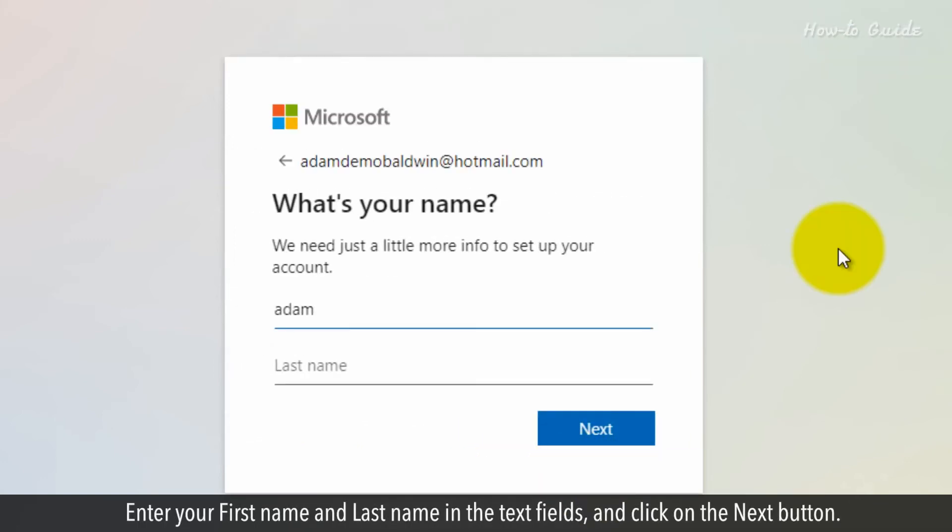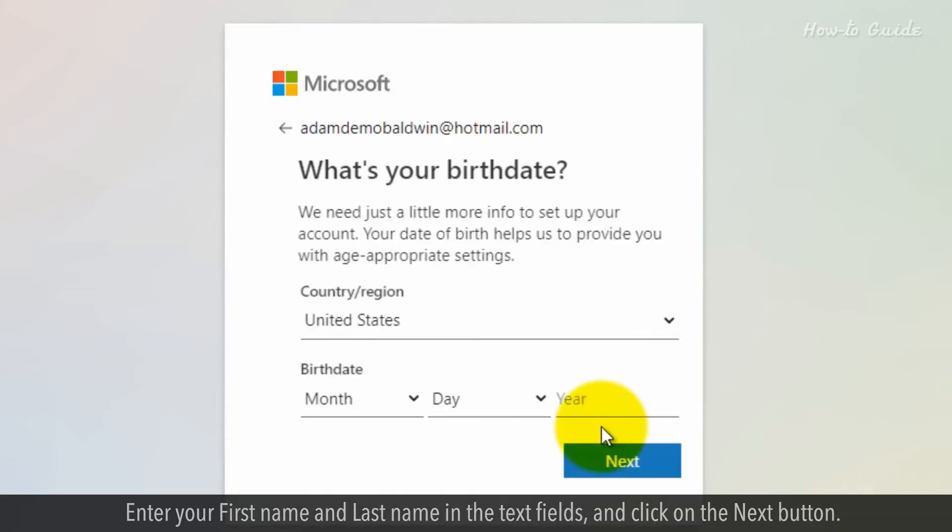Enter your first name and last name in the text fields and click on the Next button.